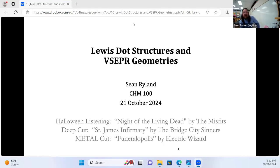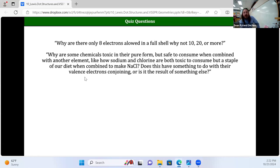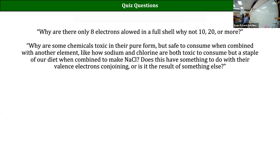All right, let's get going with the quiz questions. There were two relevant quiz questions. I haven't graded everybody that got theirs turned in, but I checked through some of them.